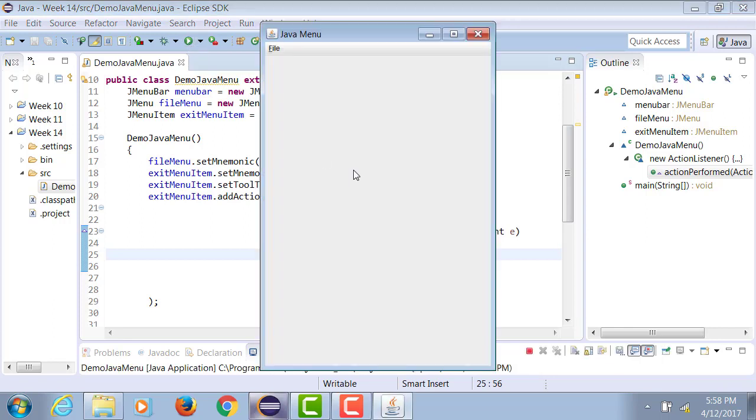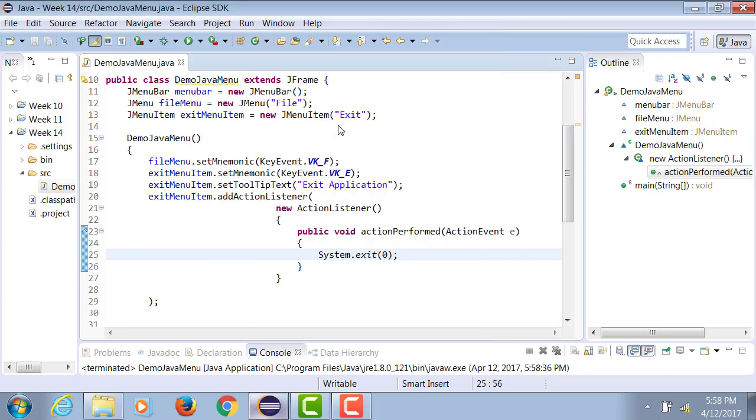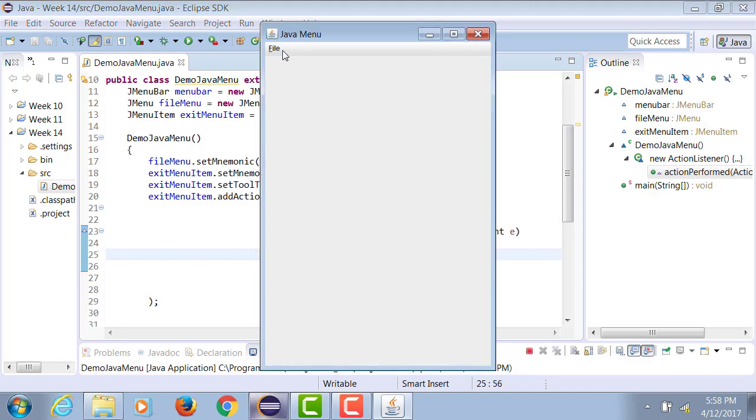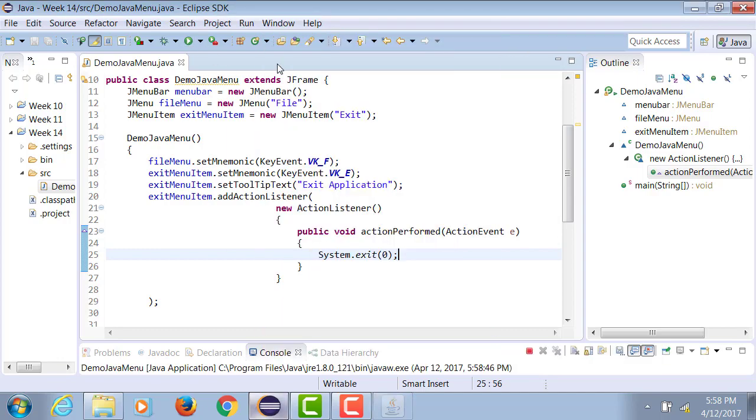So if I now run this and I want to use my keyboard shortcut, I can use Alt F, E and it terminates the application. If I run the application and I click File Exit, it terminates the application.